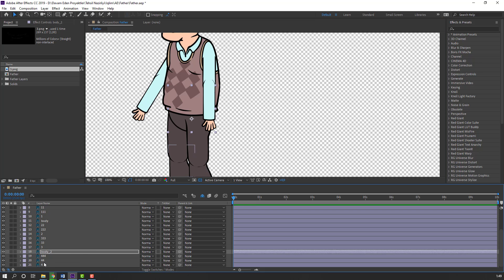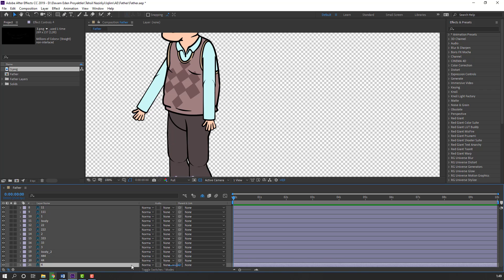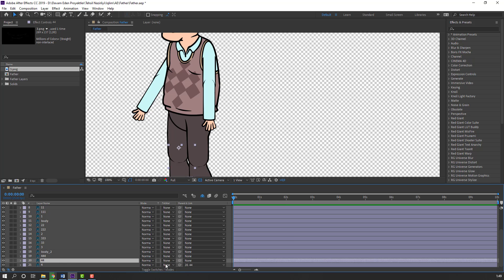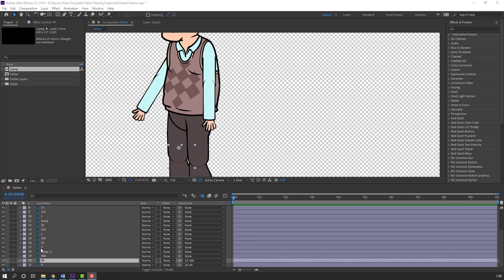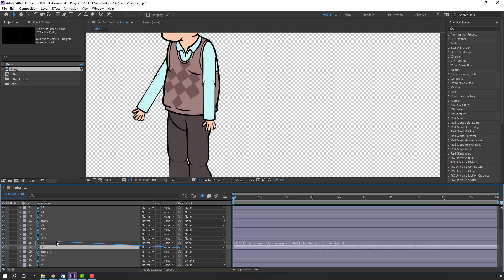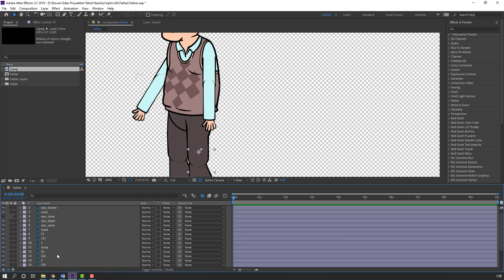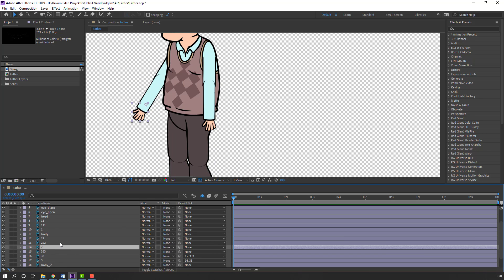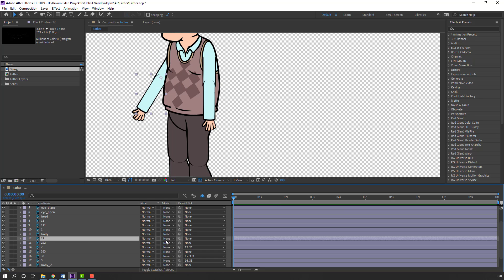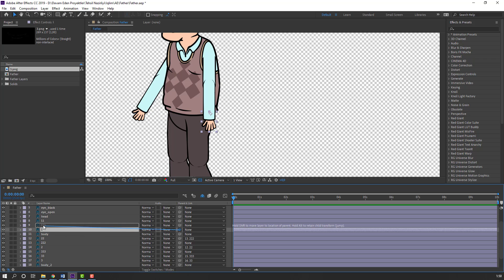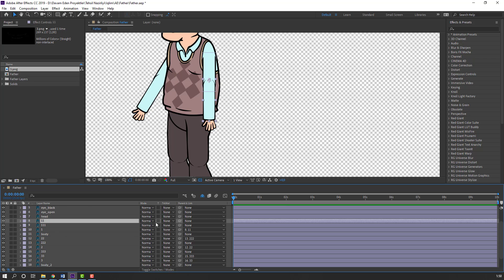Now let's make parents. Select this layer and parent it to the main layer. Select this layer and parent to the main layer. Let's make this okay — parent this layer and this layer to layer 11. Select the layer 11 and parent it to the main hand layer.